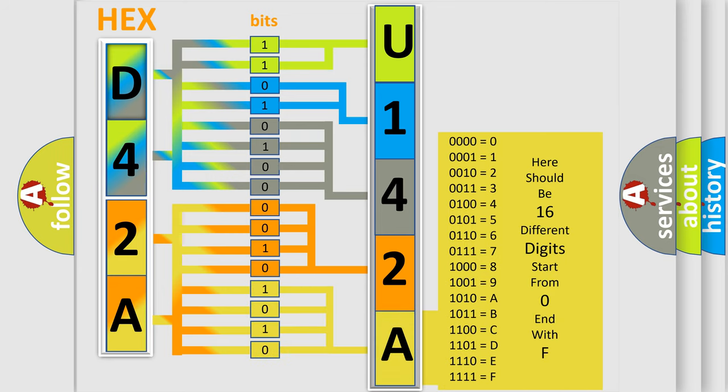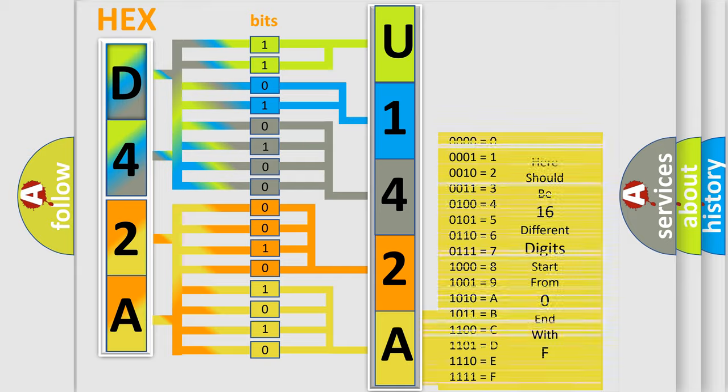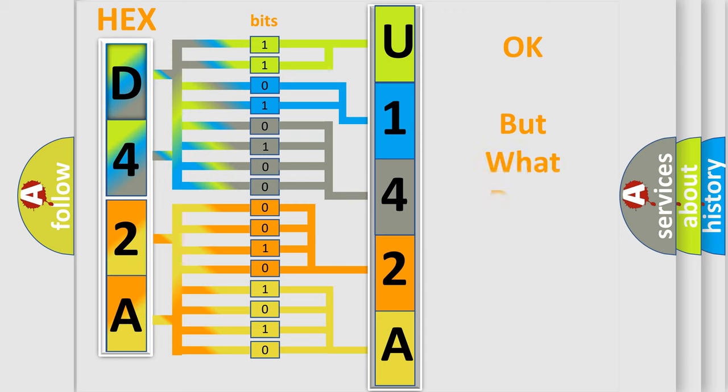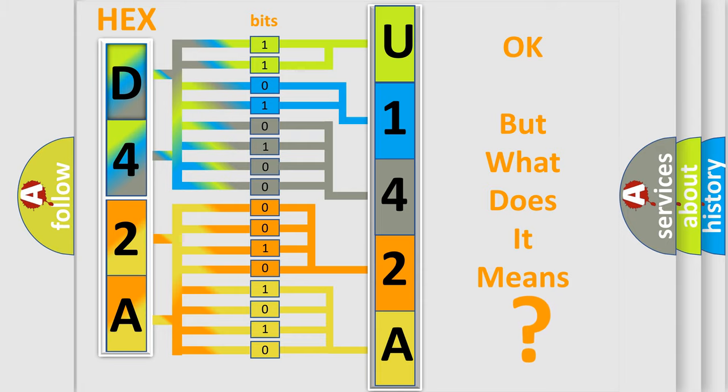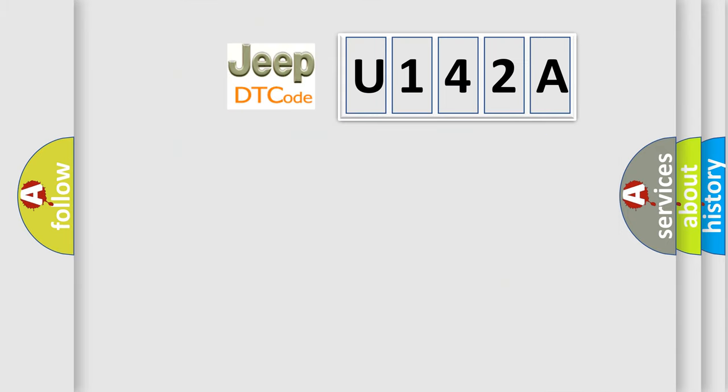We now know in what way the diagnostic tool translates the received information into a more comprehensible format. The number itself does not make sense to us if we cannot assign information about what it actually expresses. So, what does the diagnostic trouble code U142A interpret specifically for Jeep car manufacturers?